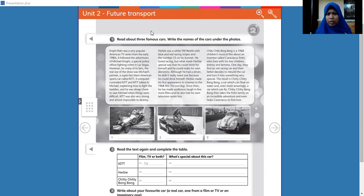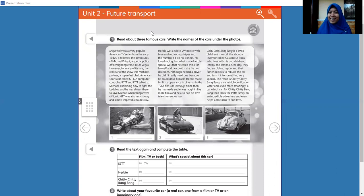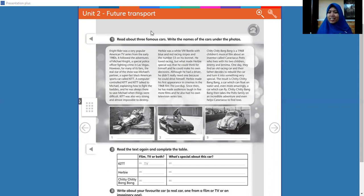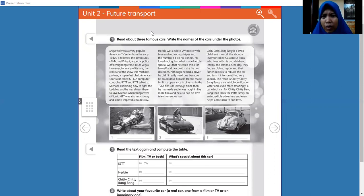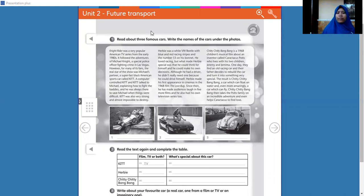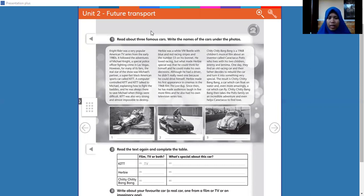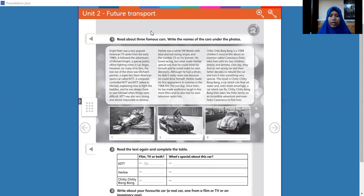And the third one, Chitty Chitty Bang Bang. Yeah, I see it. Chitty Chitty Bang Bang, and there is 1968 Jordan musical film about an inventor called Caractacus Potts. Okay, all right, you can read the story and then you have to find special things about the cars here.